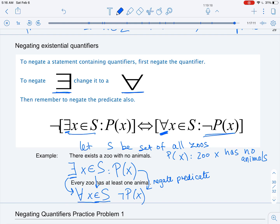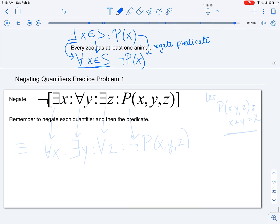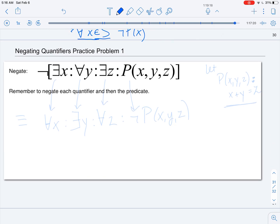Let's do one more practice problem on negating quantifiers. We don't need to specify the predicate in detail, but let P(x, y, z) be the predicate x + y = z. You can think about whether the statement or its negation is true as an exercise. First, let's negate the statement: there exists an x such that for any y, there exists a z such that P(x, y, z) holds — i.e., x + y = z.